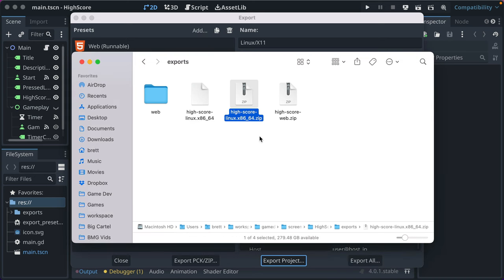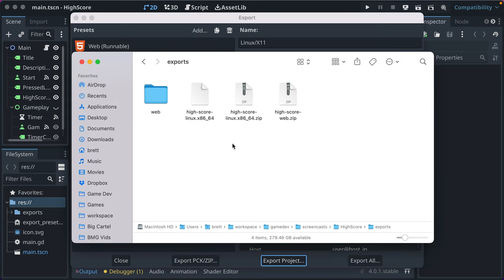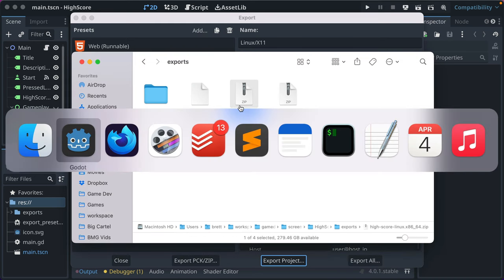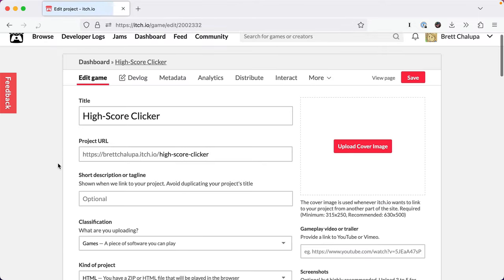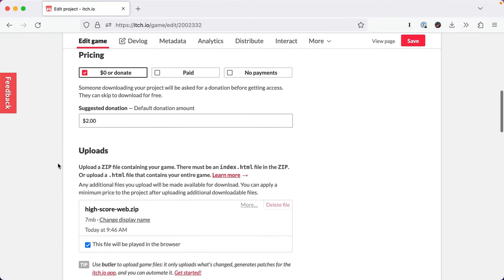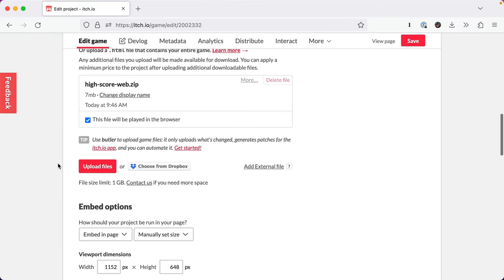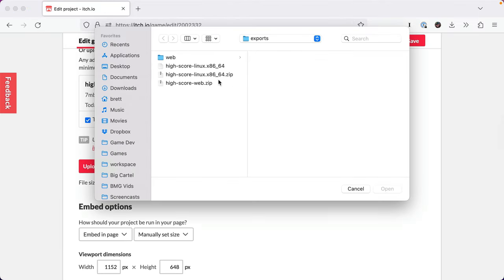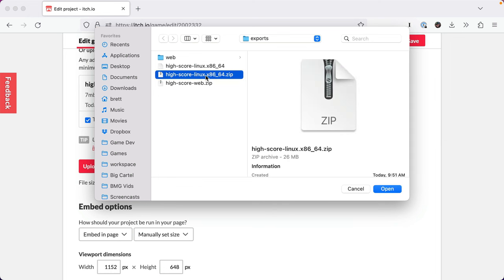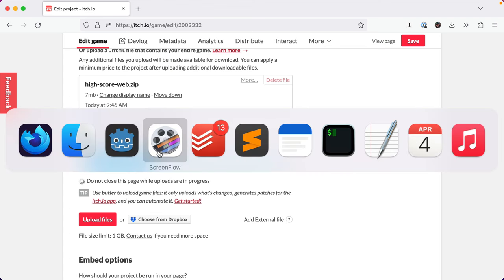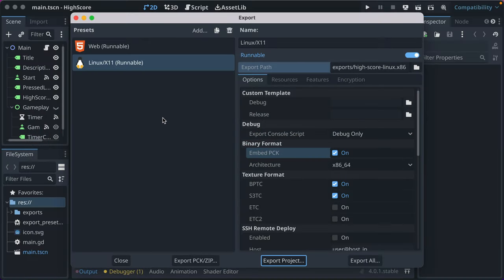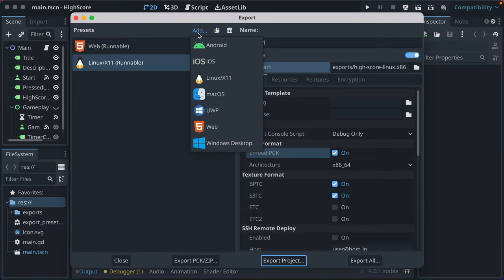It's compressed. And all we would do then here is to take it, go edit our game, upload files, select the zip file. And then when that uploads, we can check the Linux checkbox. We'll go ahead while that runs.